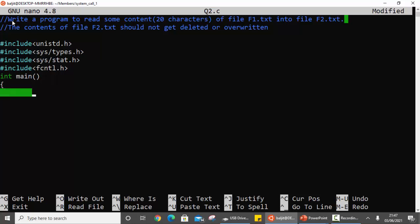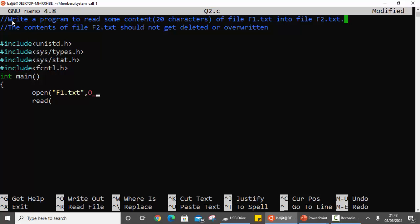If you don't remember these header files, open the manual page with 'man 2 open' and you will see all three listed. Going step by step: to read from a file I need to know the file descriptor, and to get the file descriptor I use the open system call. Let's open f1.txt — since the file already exists we open it in read-only mode, so only two parameters are required. Open returns the file descriptor into variable fd1.